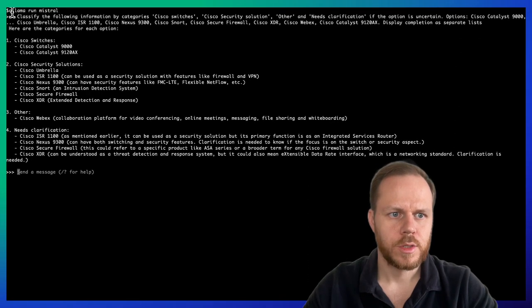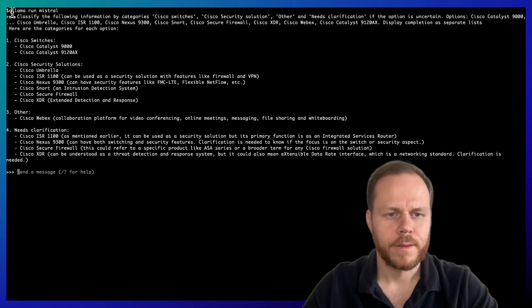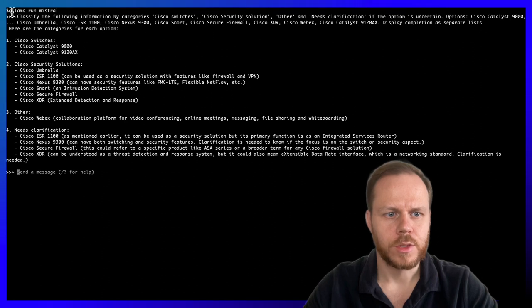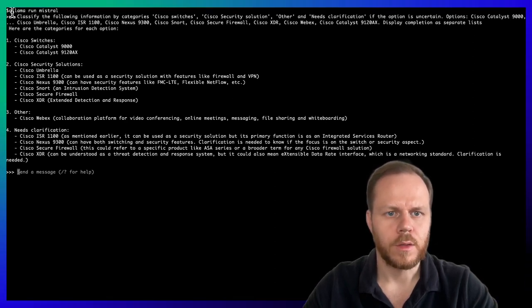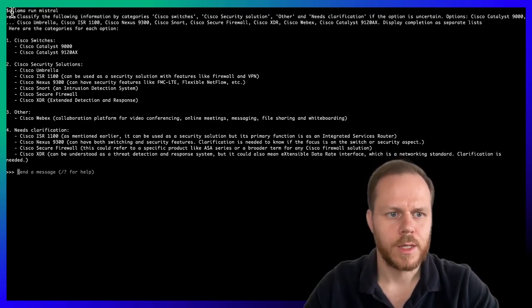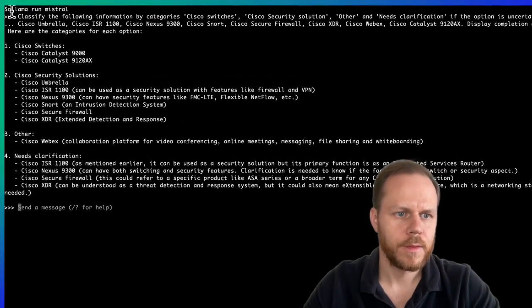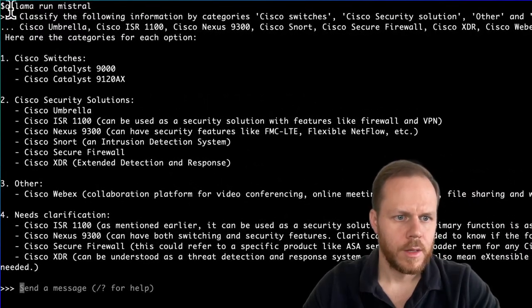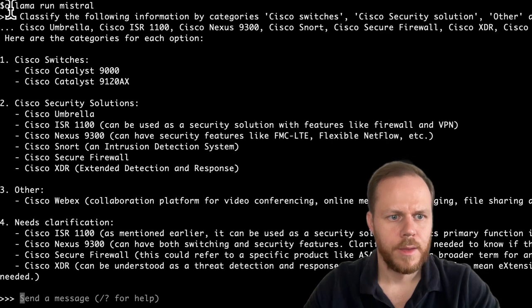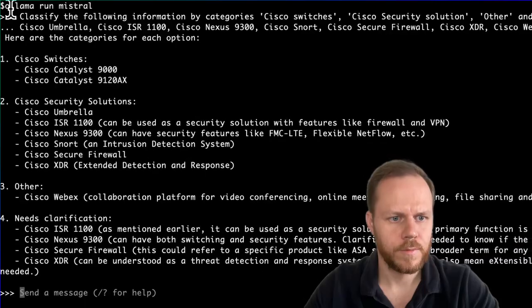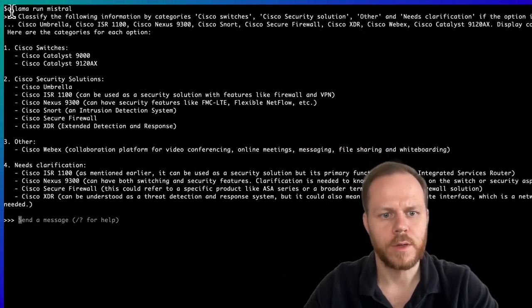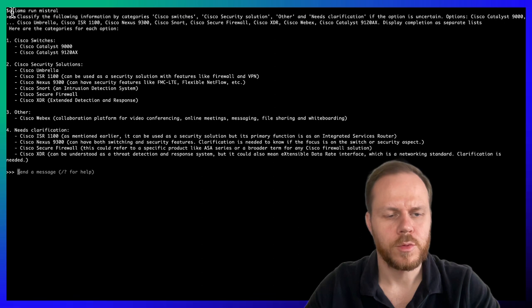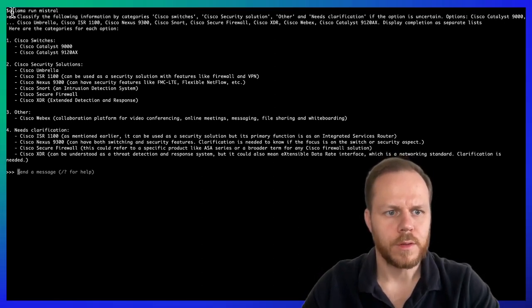And what we see here, Cisco switches, Cisco Catalyst 900. There was one tricky option like Cisco Catalyst 9120AX, which is not a switch, it's an access point. But none of the models that we consider in this video recognize it. But the rest of compilation looks very good. Cisco Security solutions. Here we can see Cisco Umbrella, Cisco XDR, Cisco Secure Firewall. Other options, Cisco WebEx is a collaboration solution. And they also include needs clarification when models think that not enough information or options should be applied to different categories.